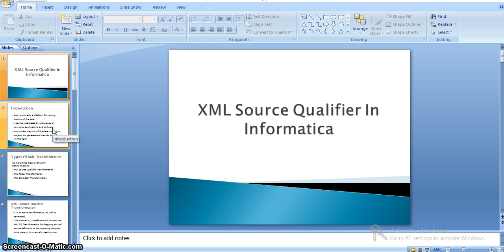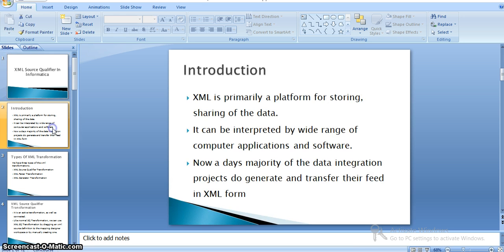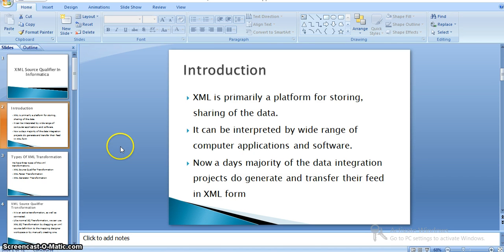Before that, we will see what XML is. XML is primarily a platform for storing and sharing data. It can be interpreted by a wide range of computer applications and software. Most data integration projects generate and transfer their data in XML form because it is an easily readable format by most applications in current software systems.